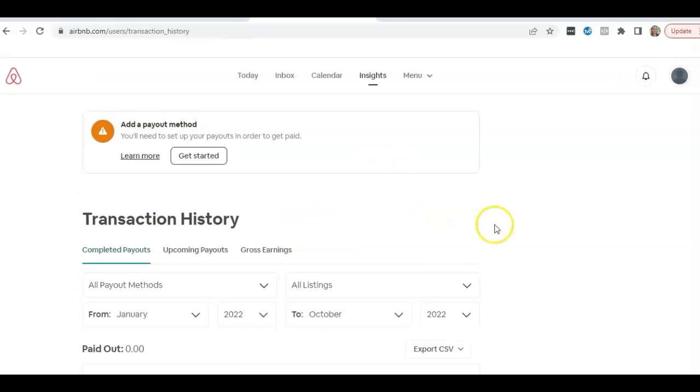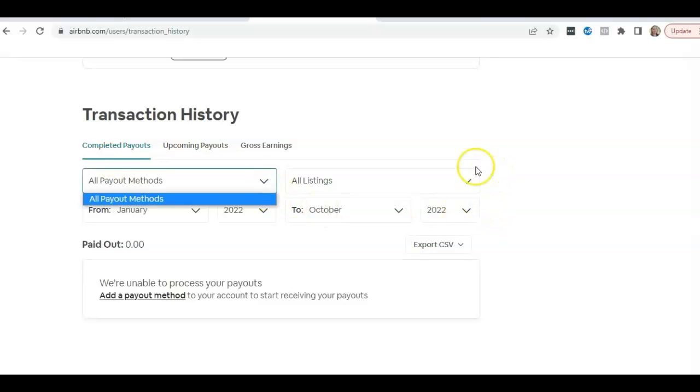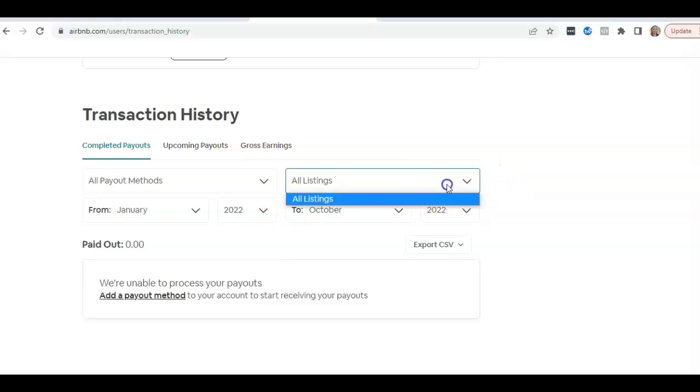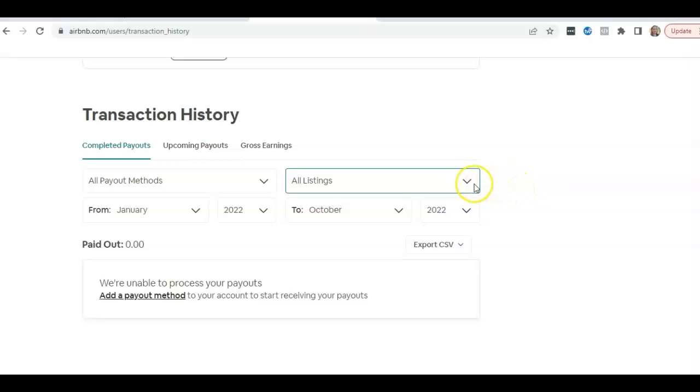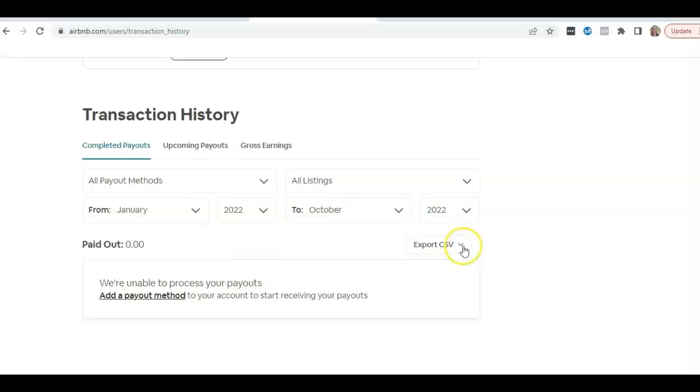This is where you can select the information for completed payouts, all payment methods, all listings. You might be able to break that up between different rental properties. I would select one property at a time to put into the template if you have more than one. So it's already set January to October 2022, and then I would just export.